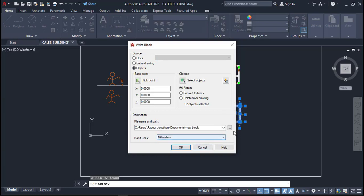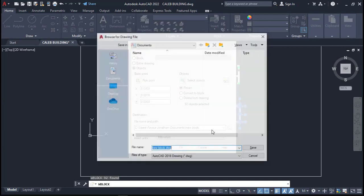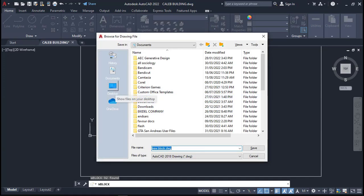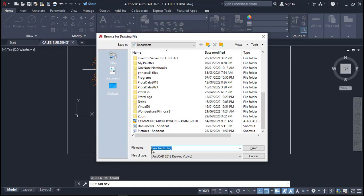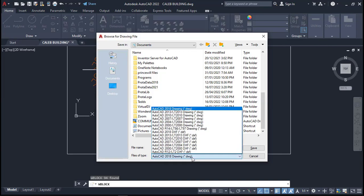I have also attached this plan to the video description so you can use it to practice. Click on the browse button — the dots — to choose where to save. I always advise saving it on the desktop so it's easy to find. Then input your file name — in this case, 'one story building' — and the file type must be DXF. AutoCAD has two file formats: DWG and DXF. Most design software, including Portal Structure, uses DXF to accept files from AutoCAD. If you choose the wrong file type, your drawing will not show in Portal Structure when you import it.